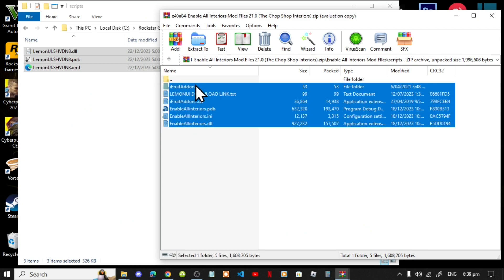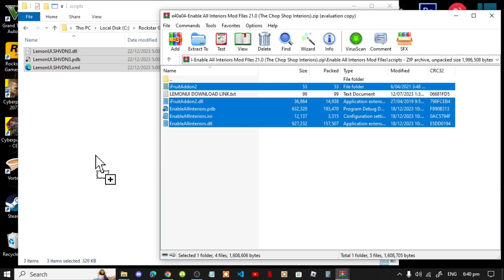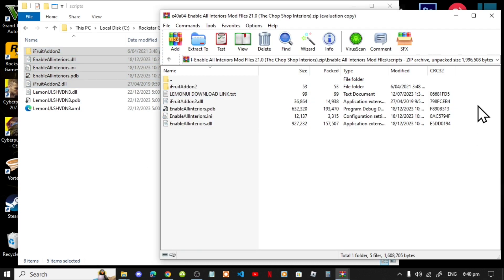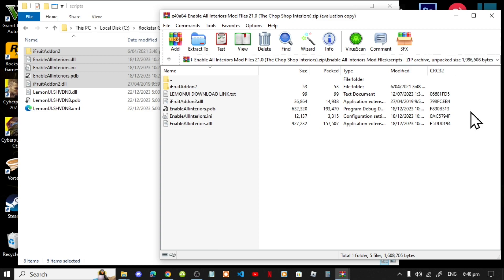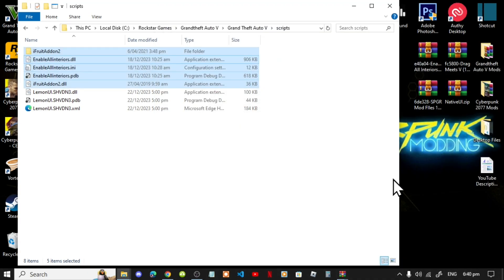Next, open up your Enable All Interiors extract folder and simply select all the files and folders except for the text file, and drag them inside your scripts folder. Then exit out of your scripts folder and exit out of your extract folder.